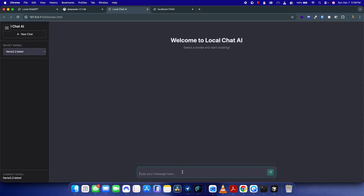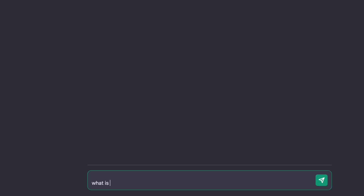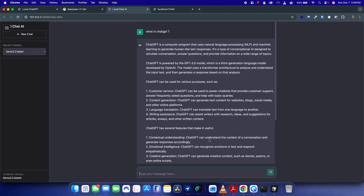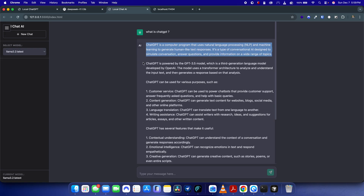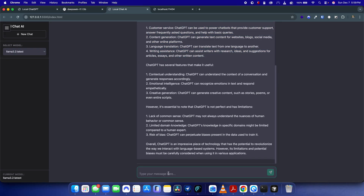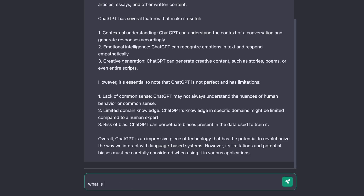After Cursor makes the changes to script.js, let's test again — asking 'what is ChatGPT'. Now you can see it's loading and giving a proper response: ChatGPT is powered by this model, and it has given a complete answer.